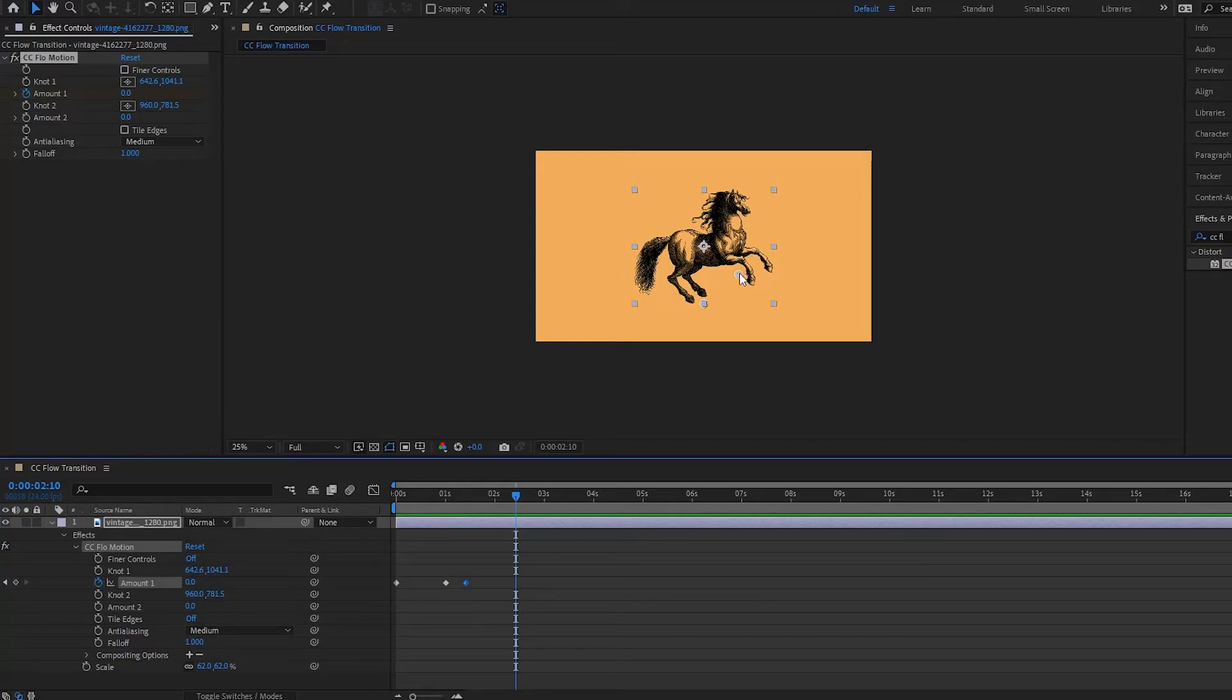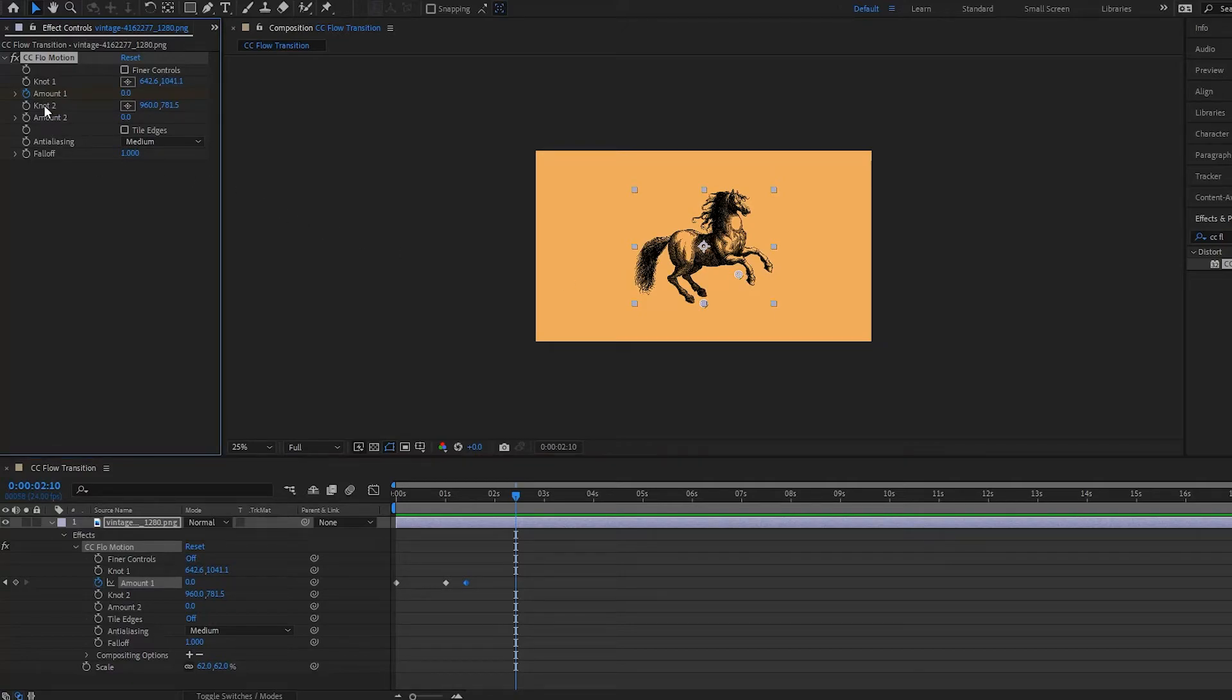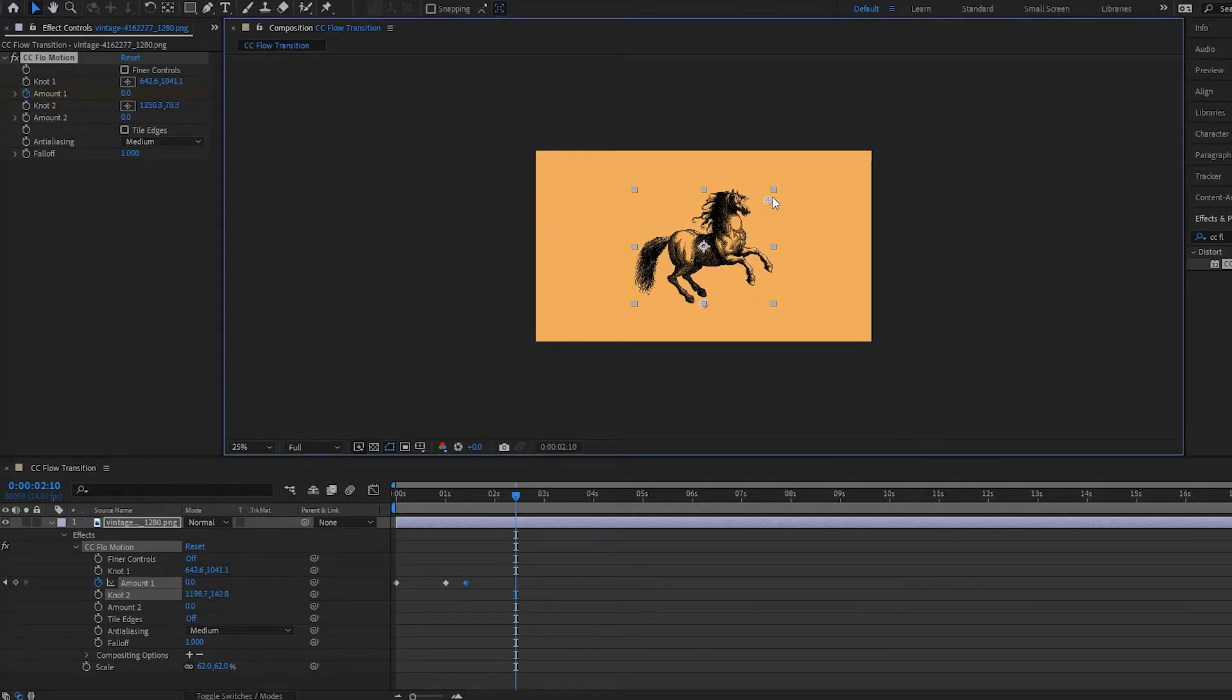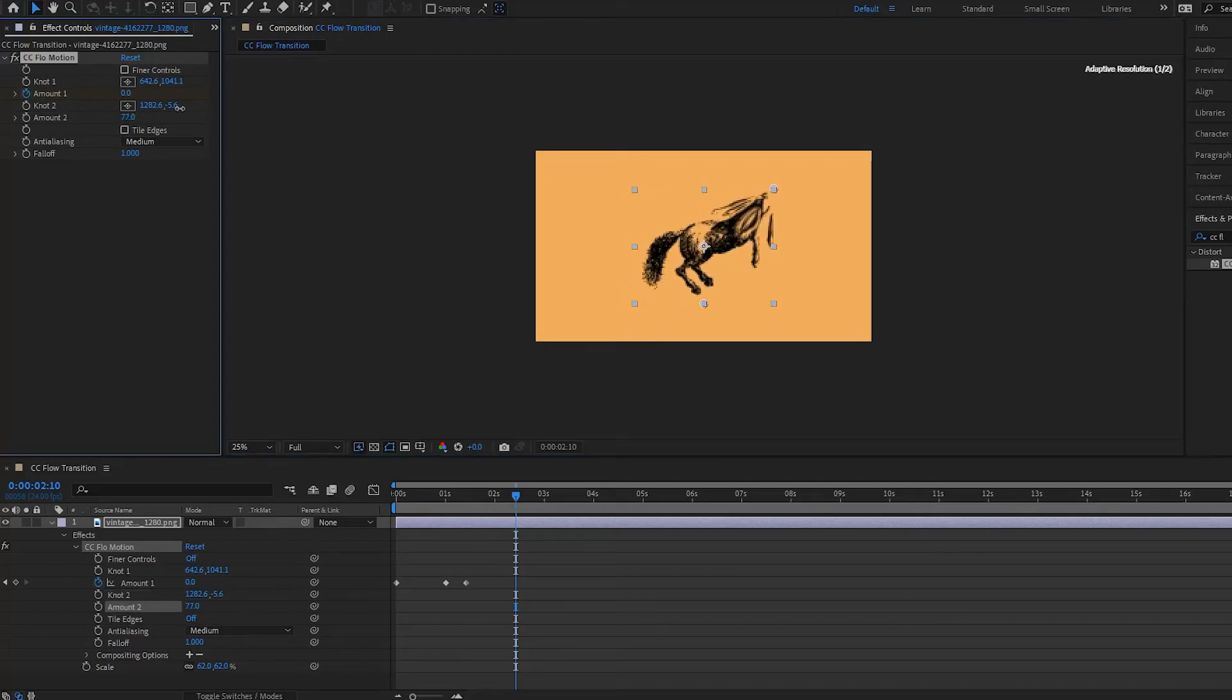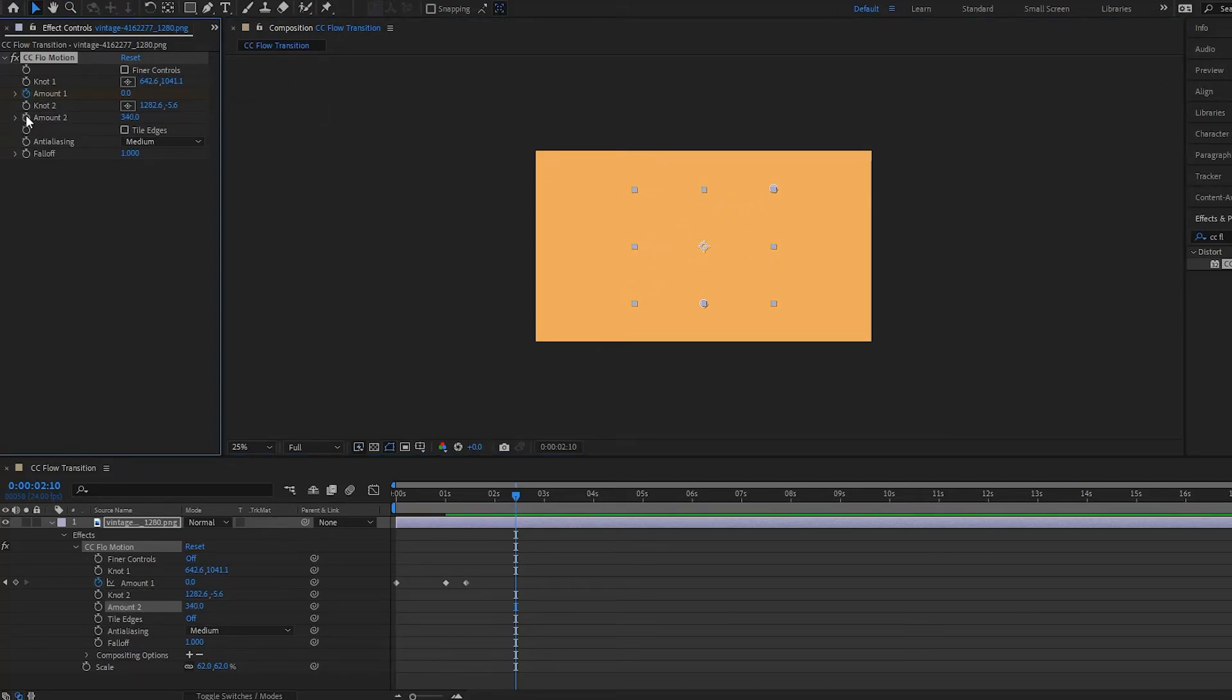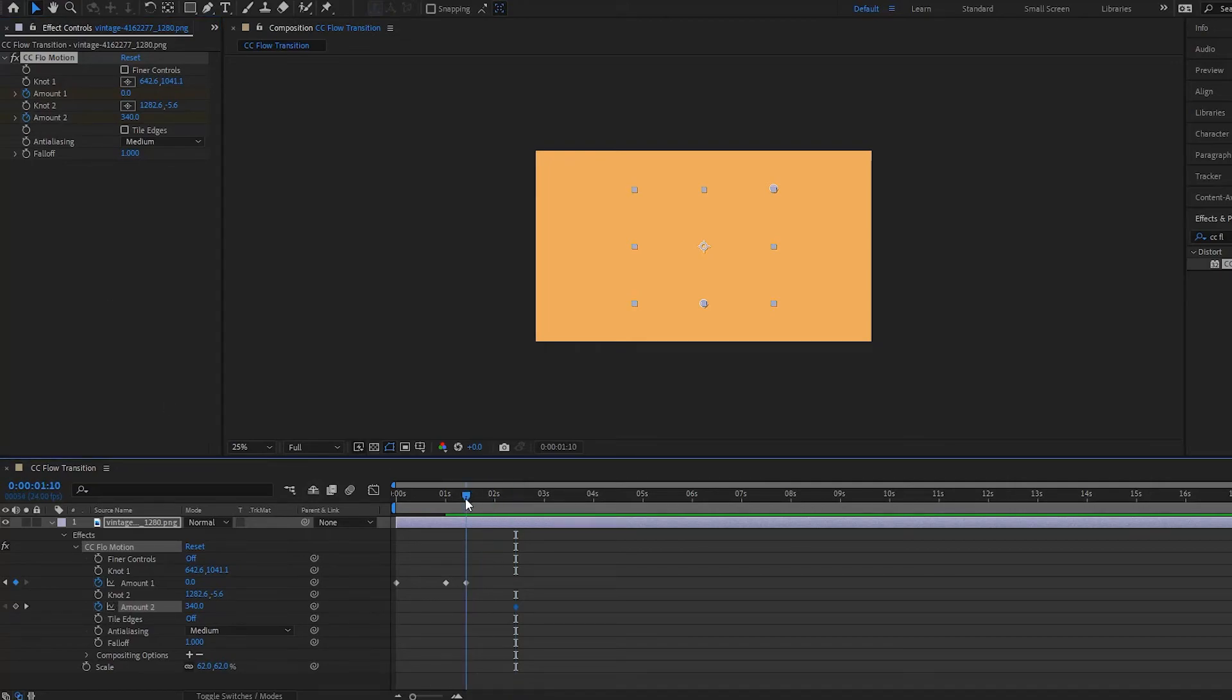And then what I'm going to do is I'm going to grab my second knot right here, this knot right here, and I'm going to drag this guy up to the corner over here. And then what I'm going to do is I'm going to pull him up like this, so I have this, and I'll put a keyframe right here. And then we go back to right about there and we set it to zero.